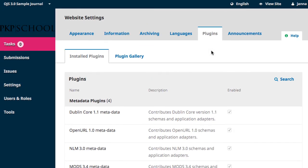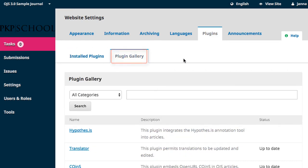Should you discover there's a feature you need that isn't already installed in your OJS instance, head over to the second tab on this page, the Plugin Gallery. In this gallery, you can find additional plugins that could be installed on your journal. I encourage you to explore — if there are any plugins that look promising, click through on the hyperlink names and follow the instructions.